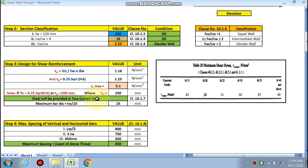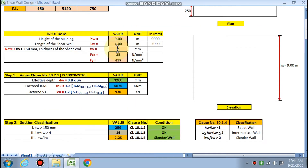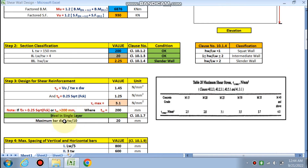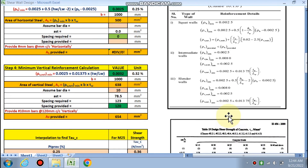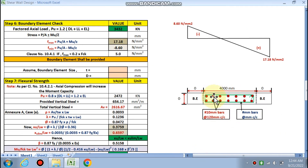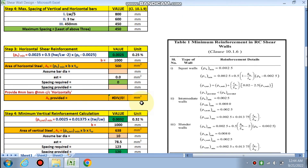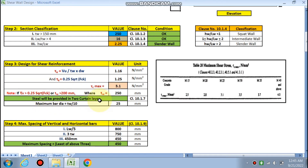If Tw > 200 mm, steel is provided in two curtain layers; if Tw ≤ 200 mm, steel is provided in a single layer, because the thickness is very small. In our case Tw = 250 mm, so steel will be provided in two curtain layers.